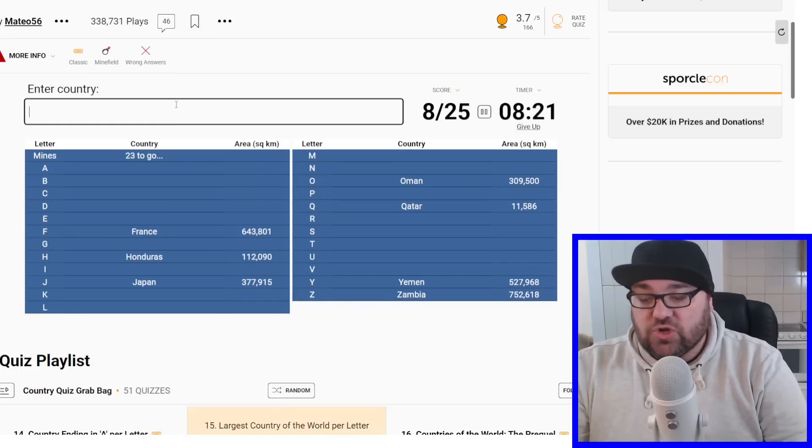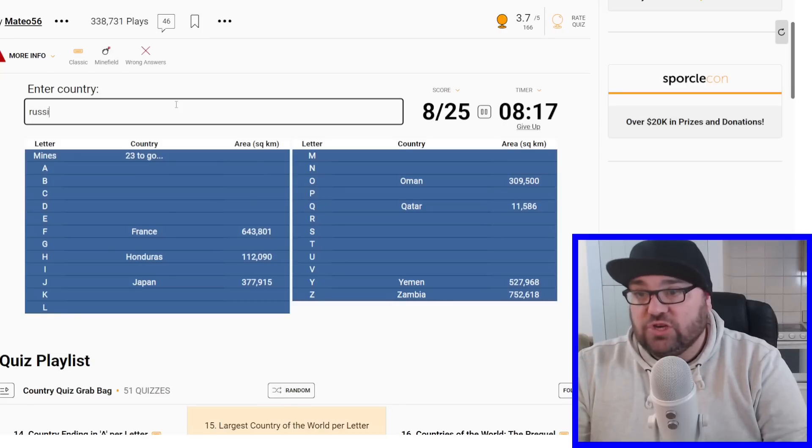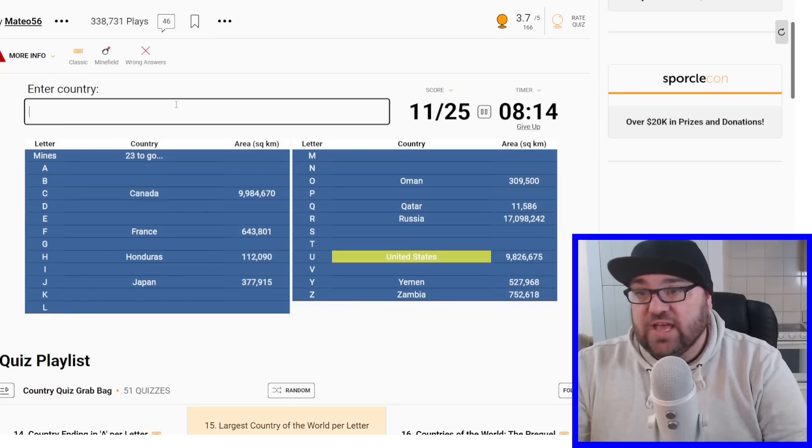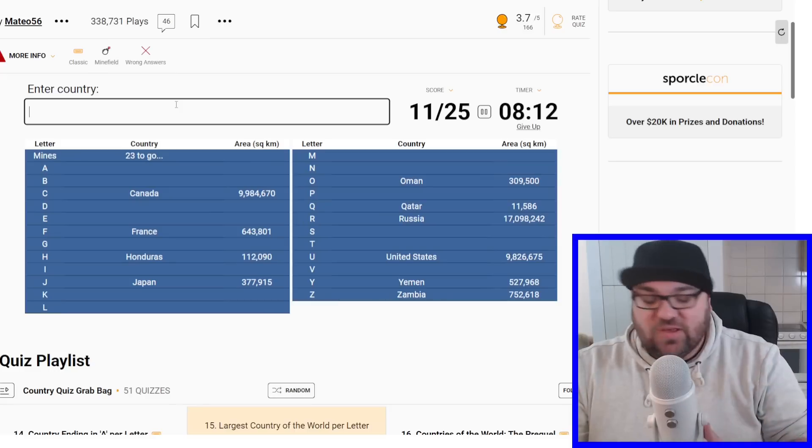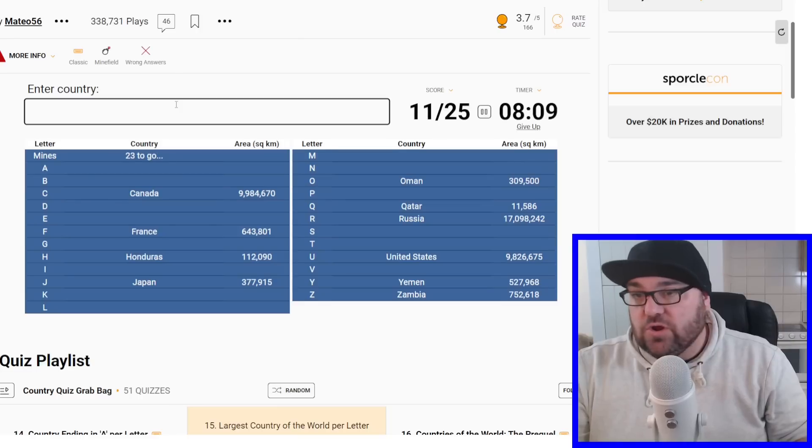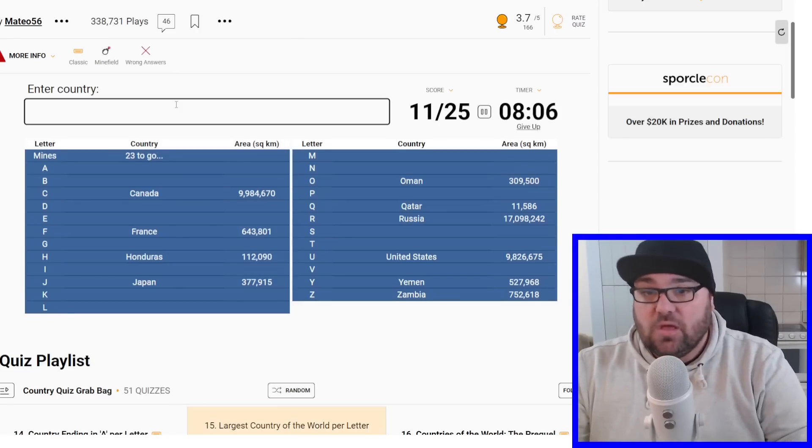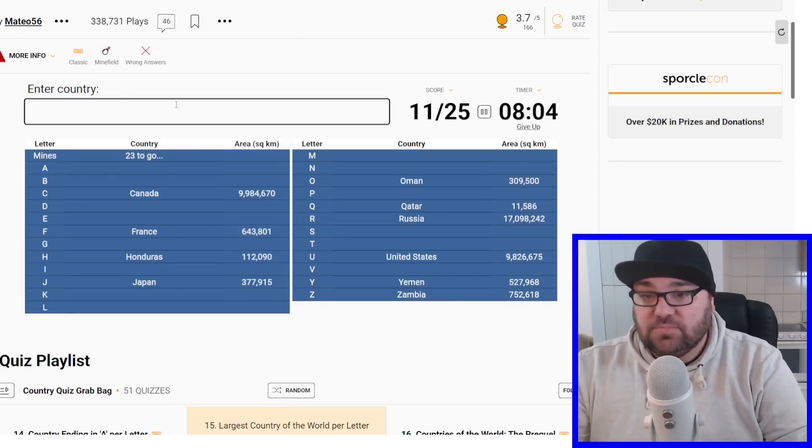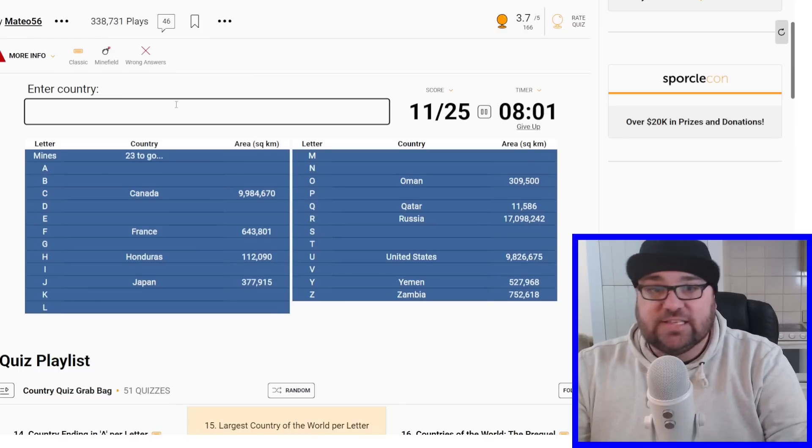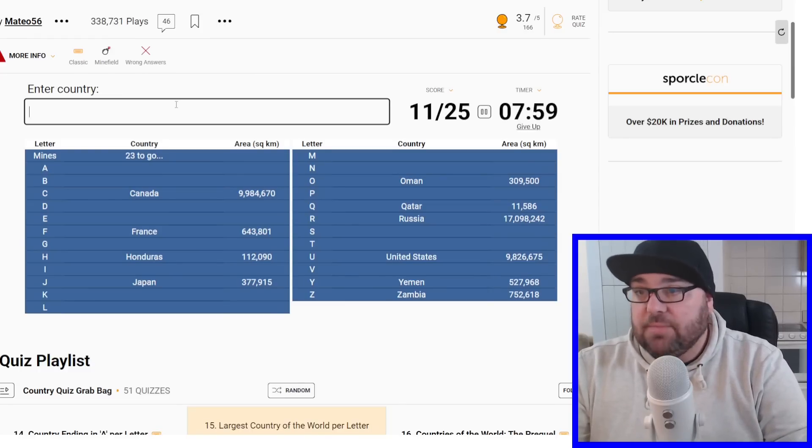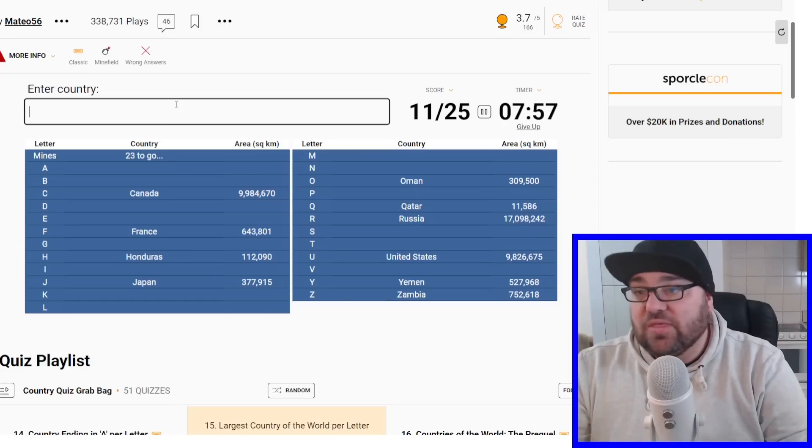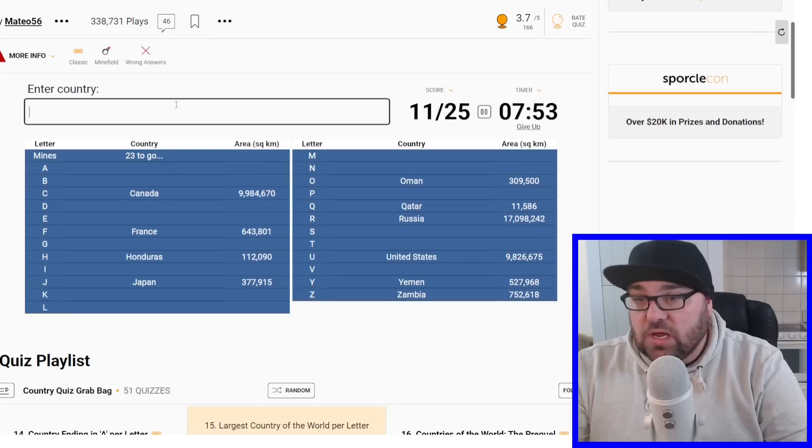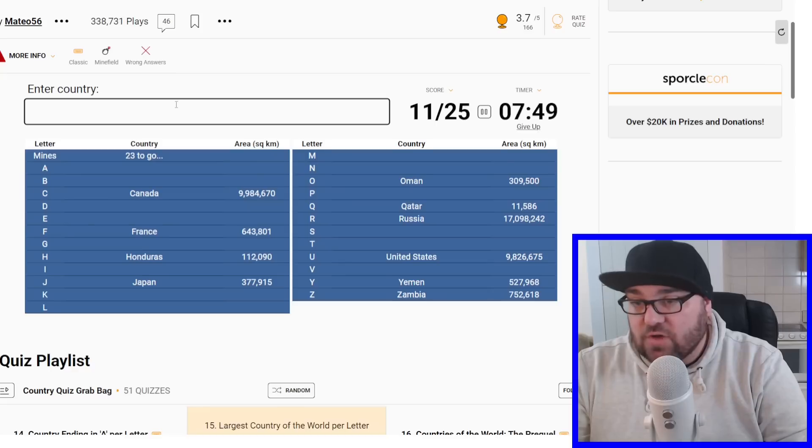But we're going to go through the countries of the world in the order of size. So for example, we'll have Russia, Canada, USA and China are kind of 50-50 whether what's third and what's fourth. But we know that China's not going to be here because we already have Canada. By the way, like the video, subscribe, that would be fantastic. There's a link to my Patreon below where you can get a few bonus videos per month. Okay, so we've done 11 out of 25.